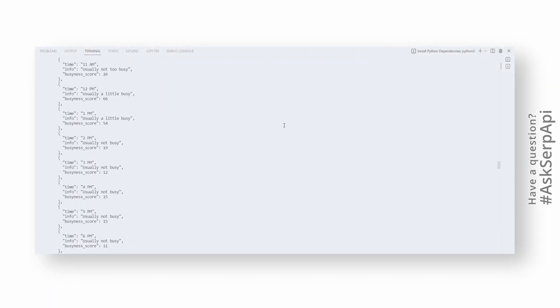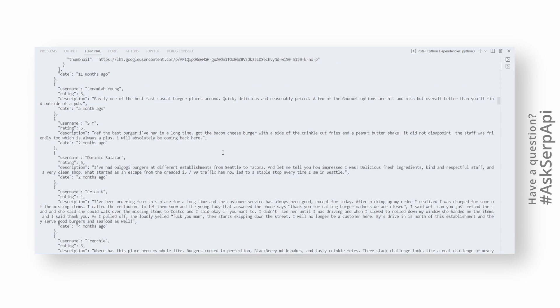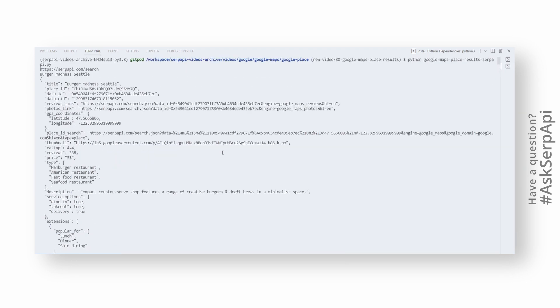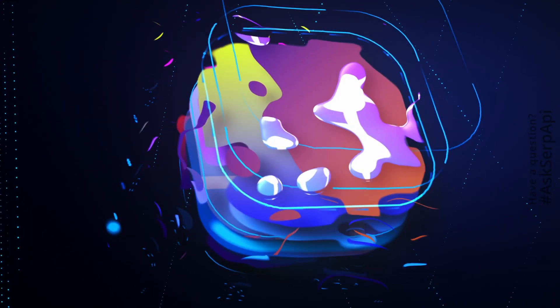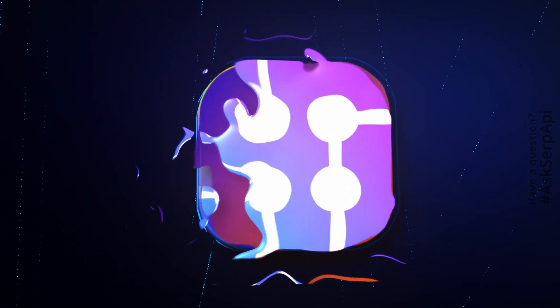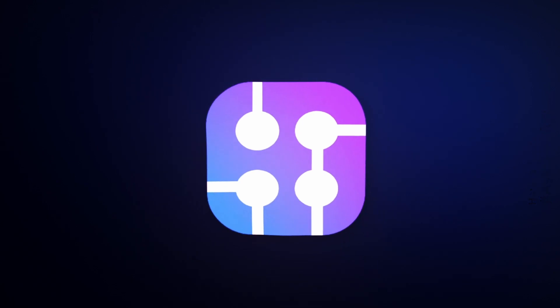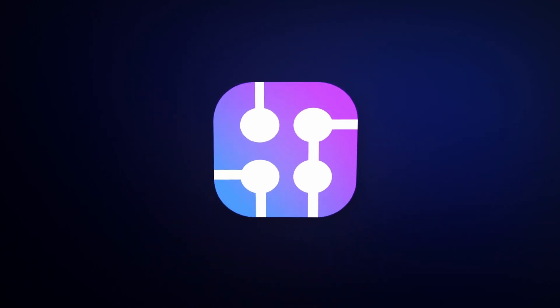If you have any questions or confusions, leave us a comment in the comments section or ask us a question at Twitter using Ask SERP API hashtag. If you want to add new API support or found a bug, you can report it at our public roadmap repository. We hope you found this video useful. See you in the next one.